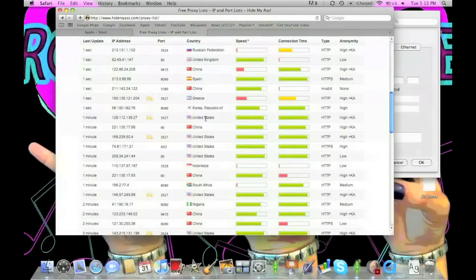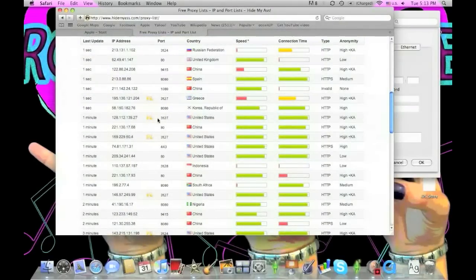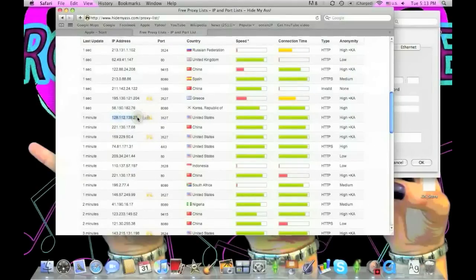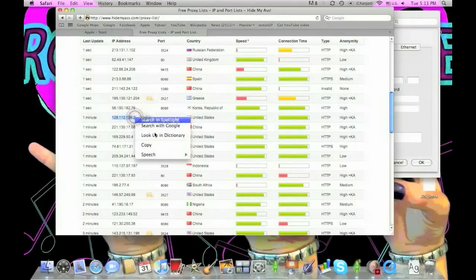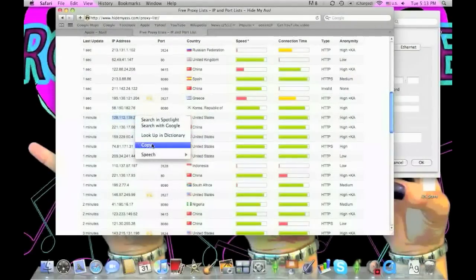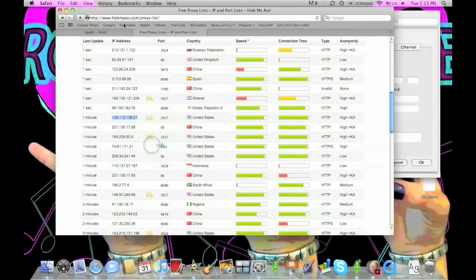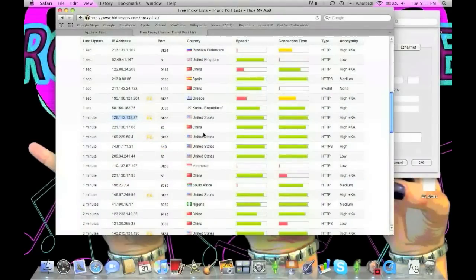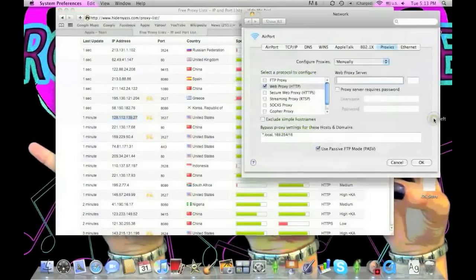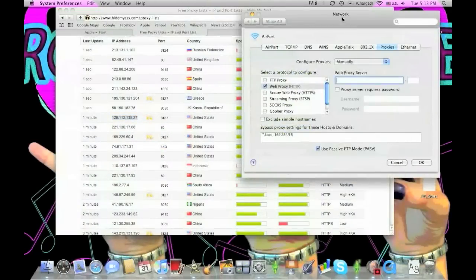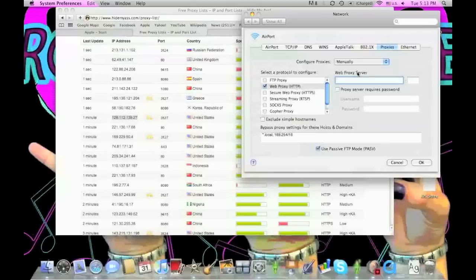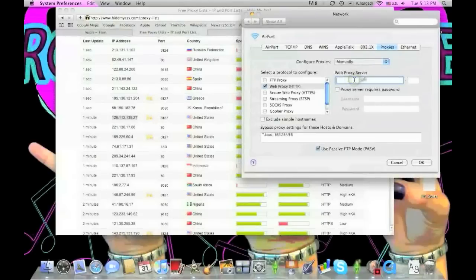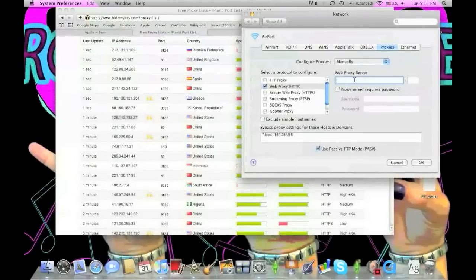I'm going to use one from the United States as an example. You need to copy the IP address, then go back to the network preferences. Paste the number in the bar below Web Proxy Server.